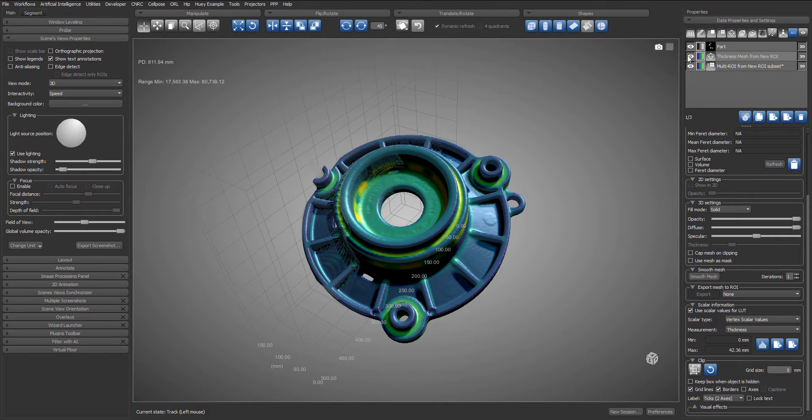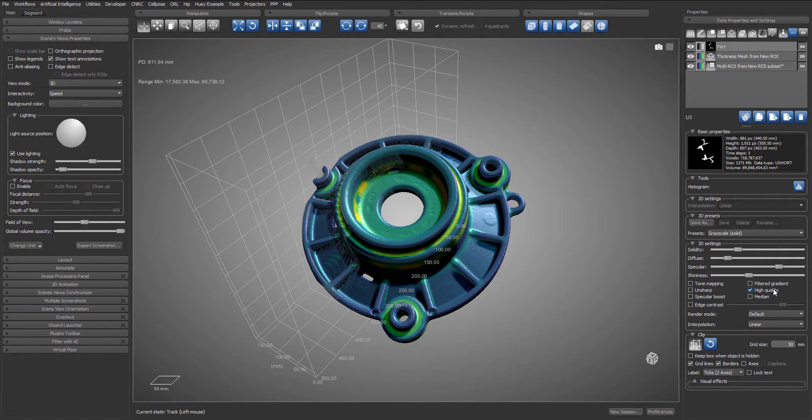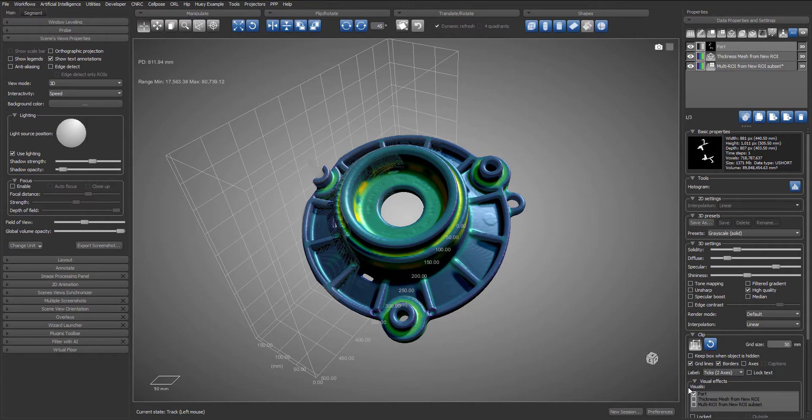We can use the clip box of the volume to also clip the mesh. So let's expand the clip panel of the volume and let's check the thickness mesh.